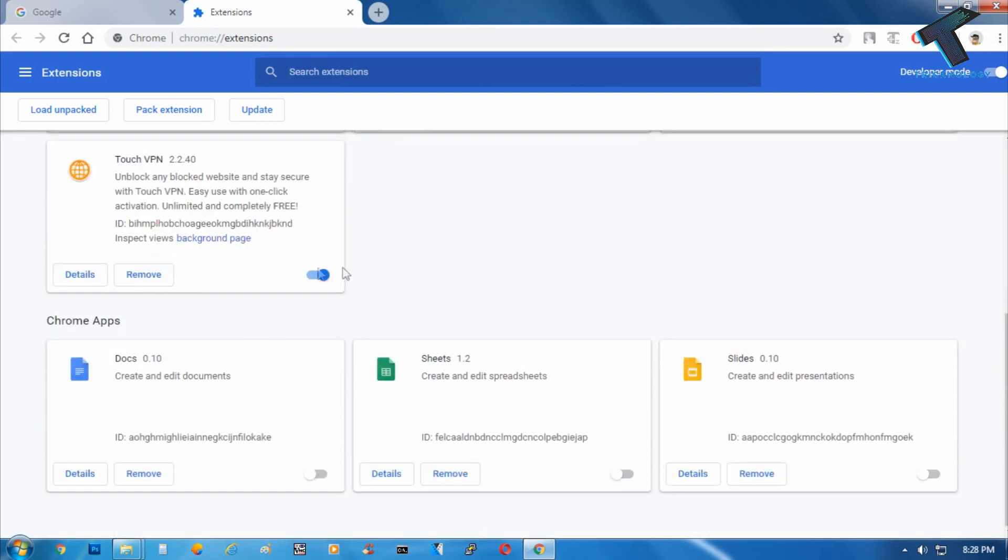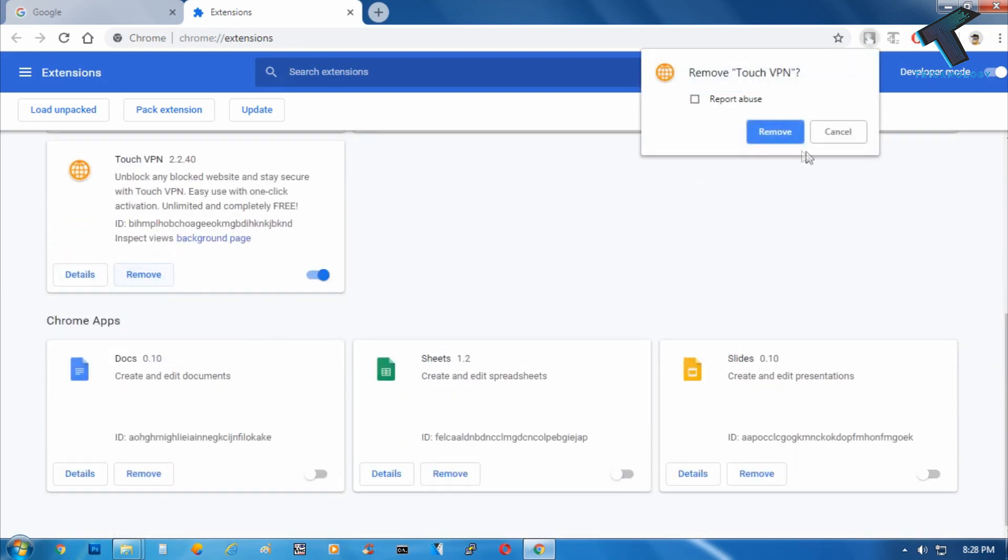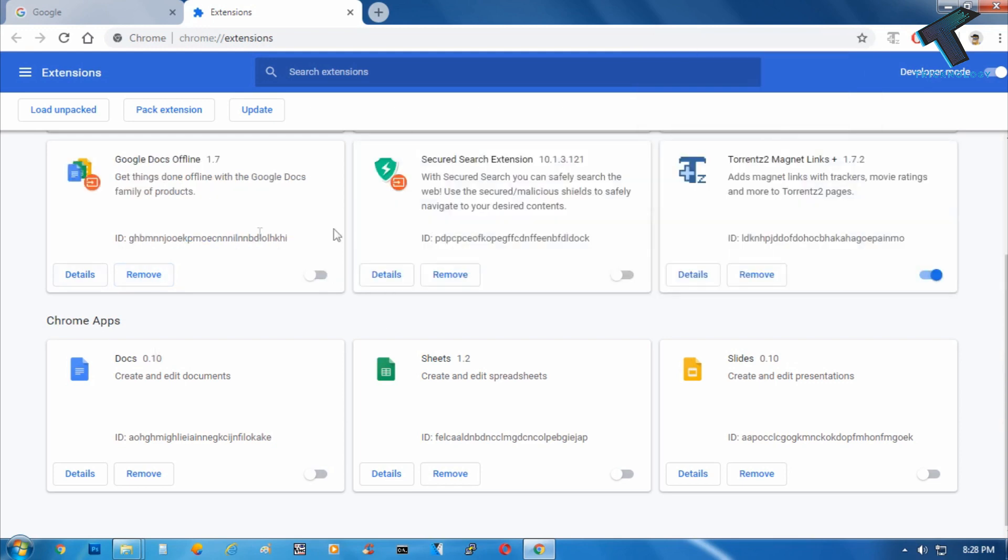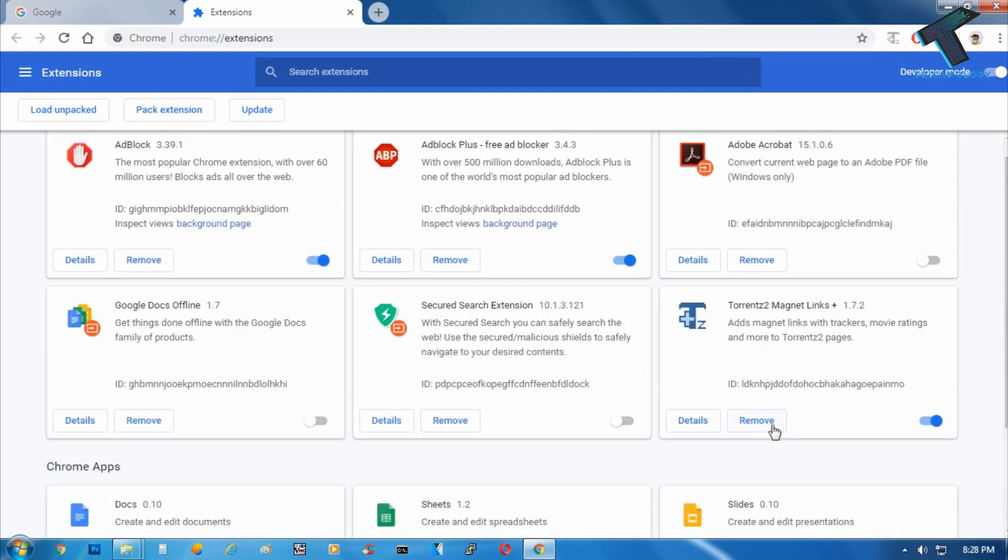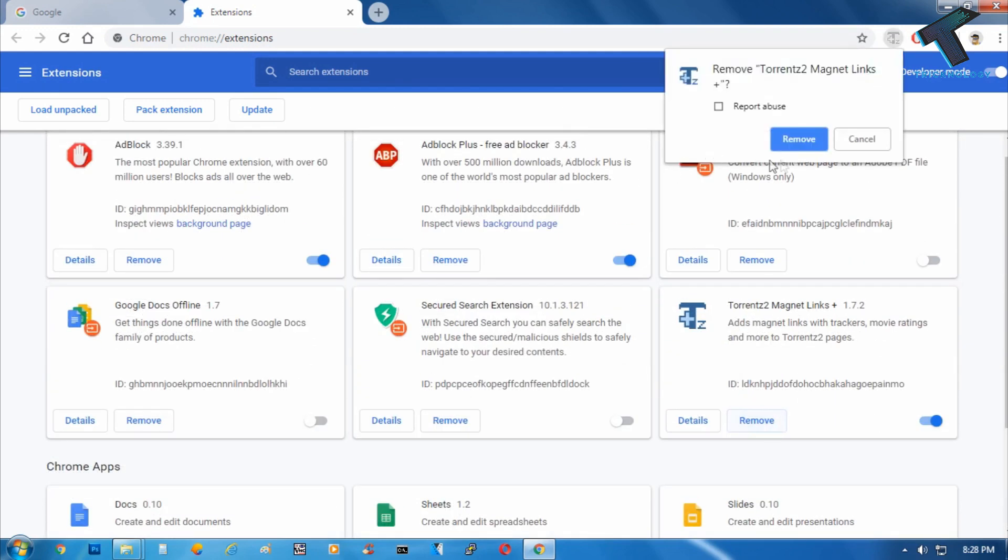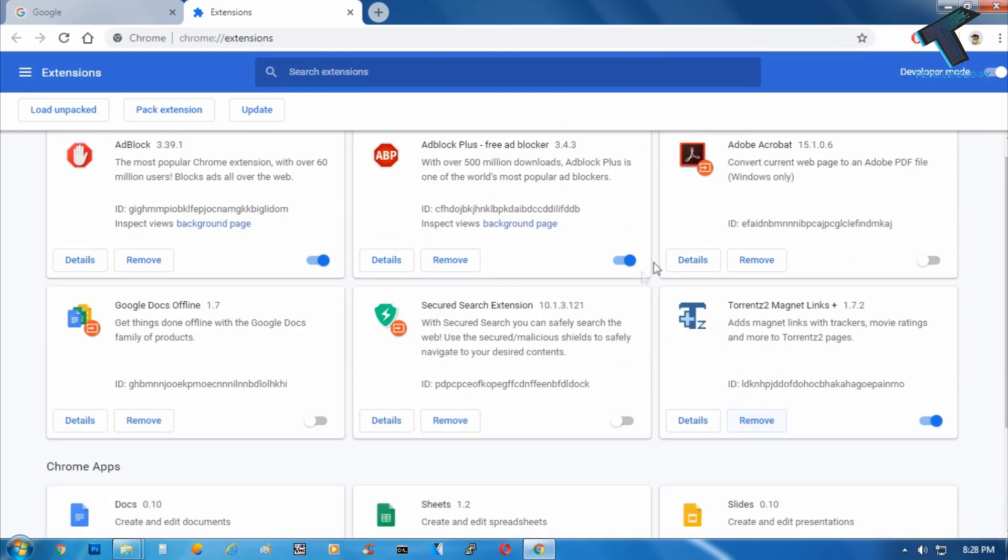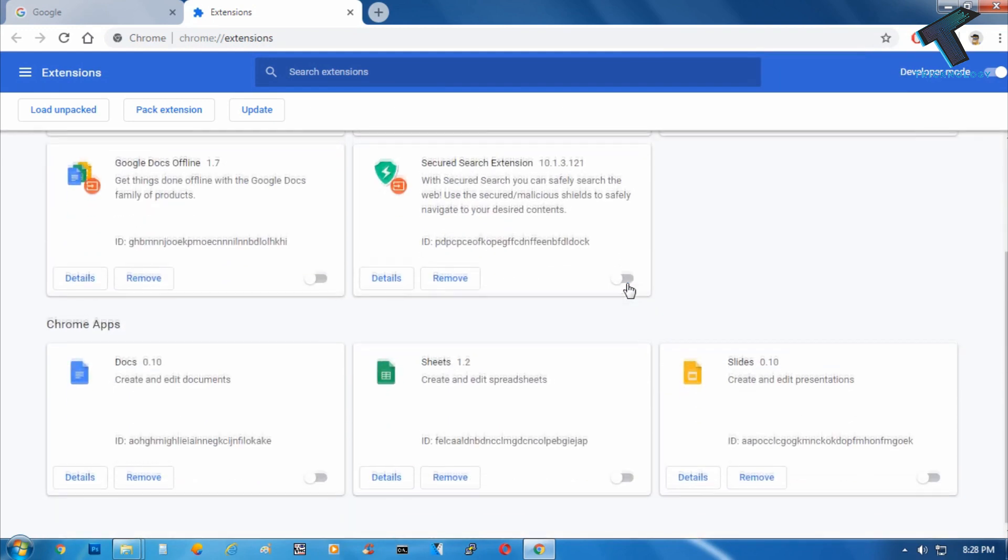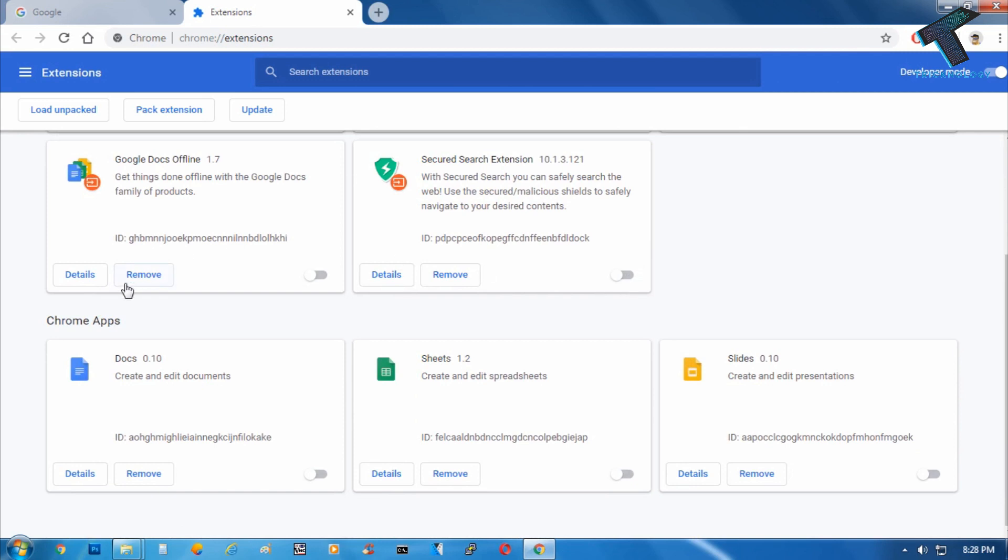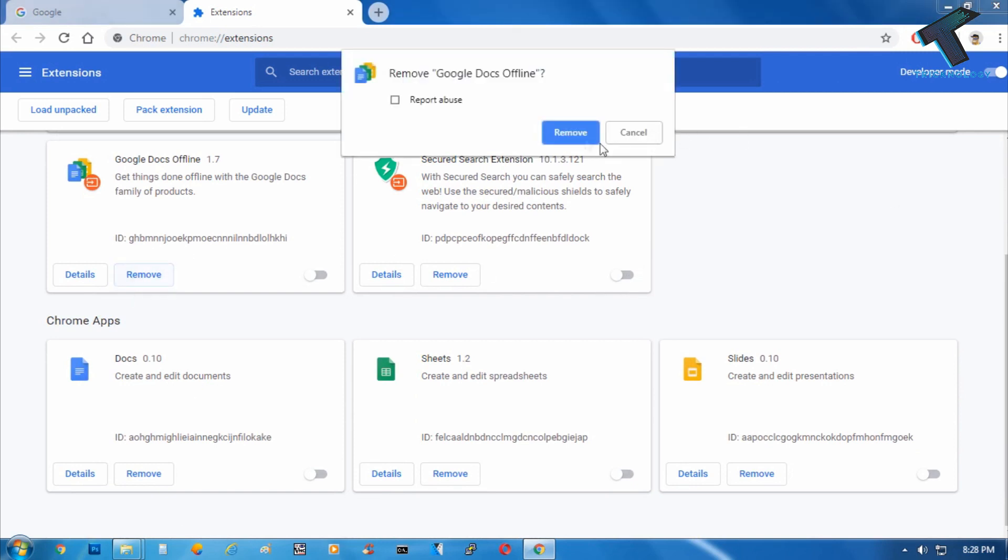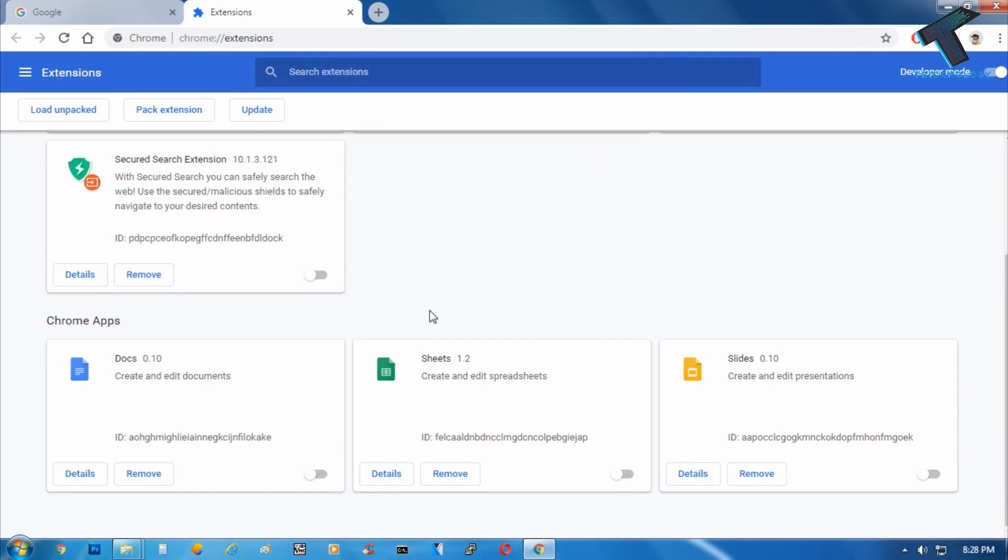In my case, I'm going to remove Torch and Torrent Magnet Link, and also Google Docs Offline.